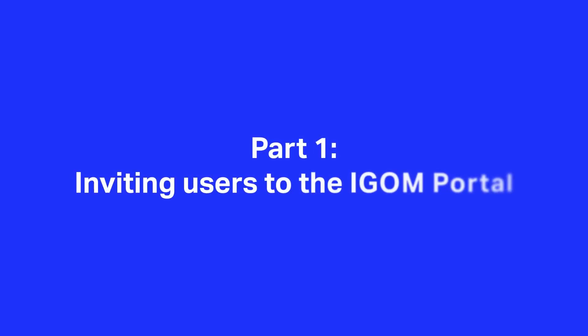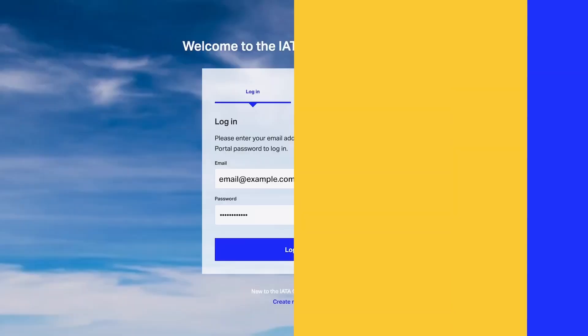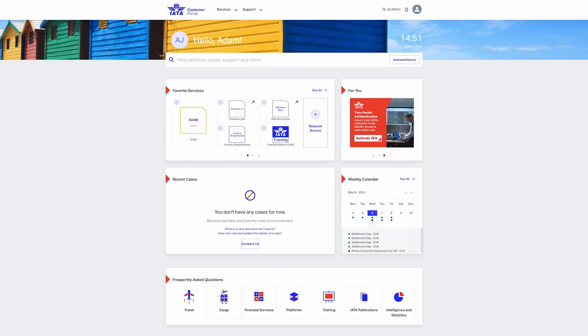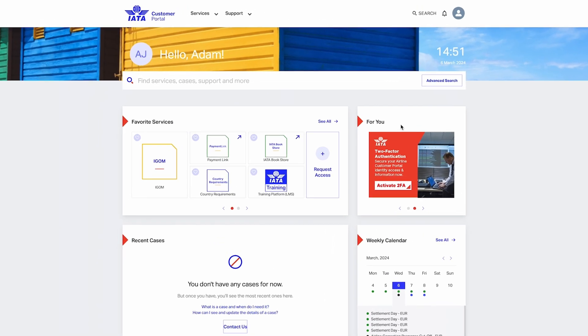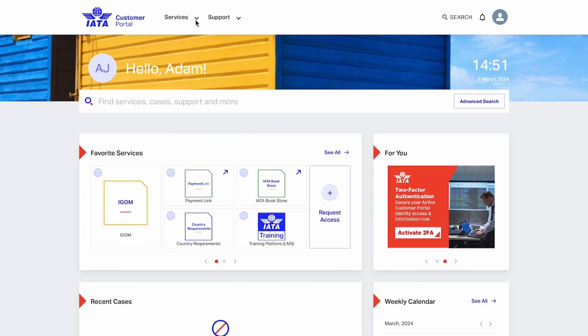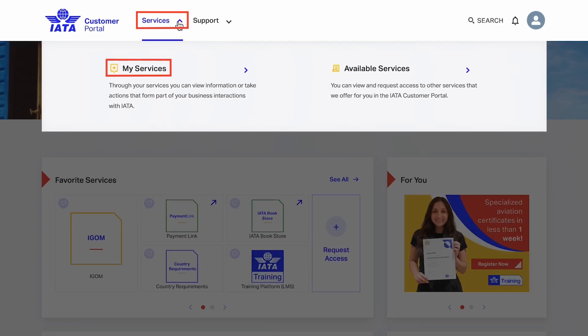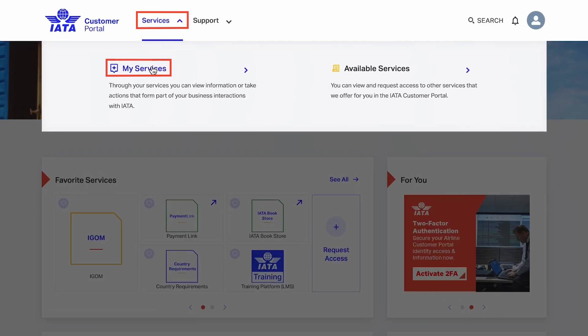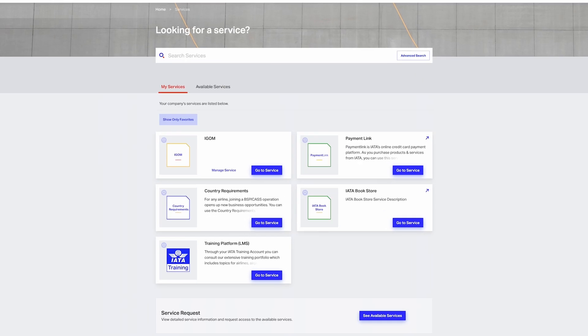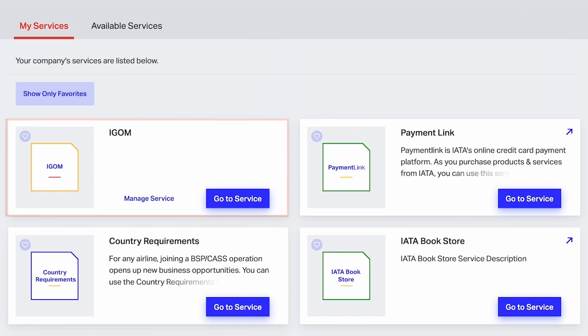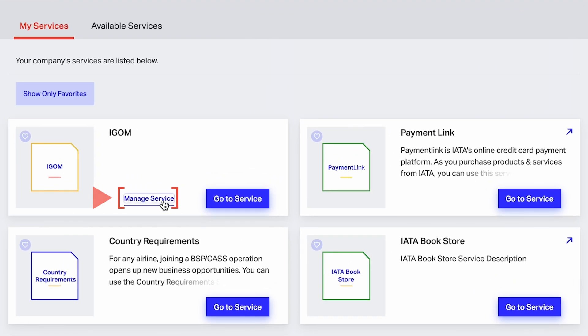The iGOM admin has the ability to invite other users into the Portal. To begin, the admin should log in to the IATA Customer Portal, navigate to My Services using the Services drop-down icon at the top of the screen, locate iGOM options, and click on Manage Service.